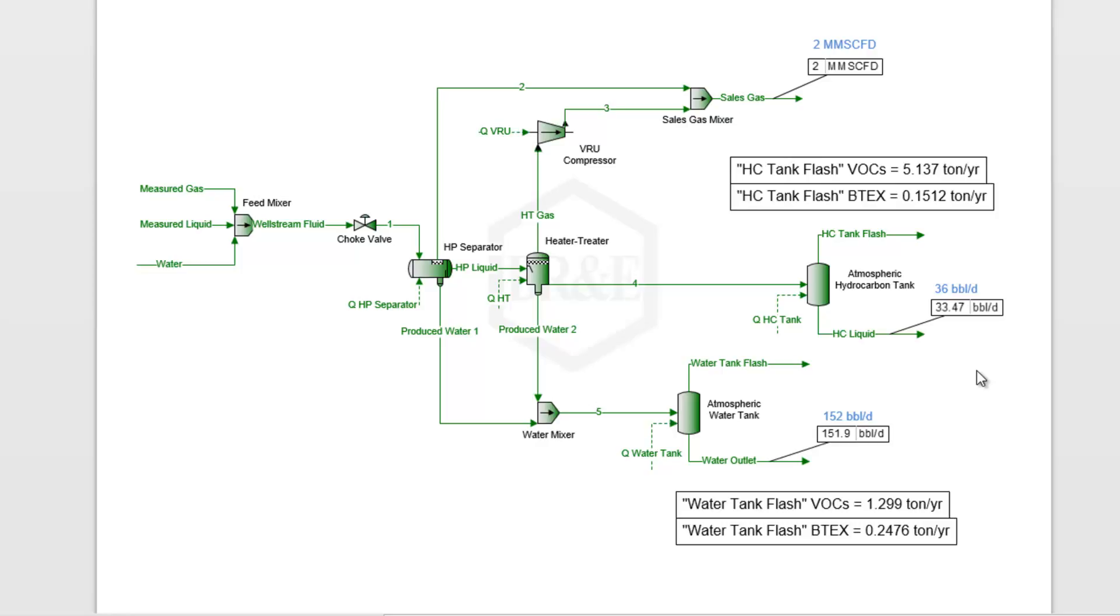We could do that manually, of course—just come in and change these flow rates manually. Or we can use Promax solvers to figure out the inlet flow rates necessary to get our desired final flow rates. That's what we'll go ahead and do.